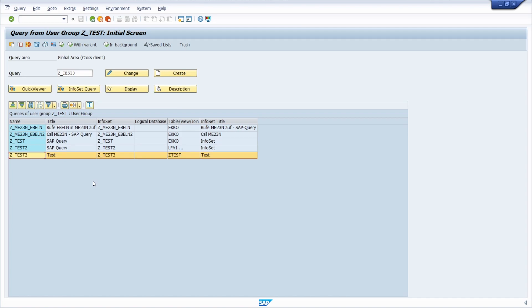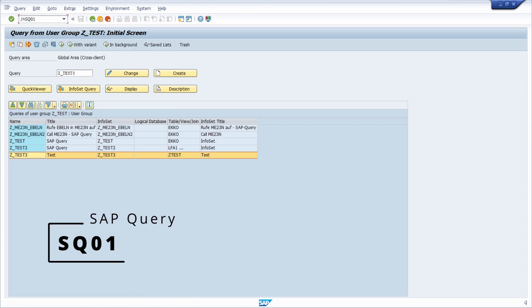So in order to translate the fields within the selection and within the output list, first of all you have to go to the transaction SQ01 to maintain the SAP query.